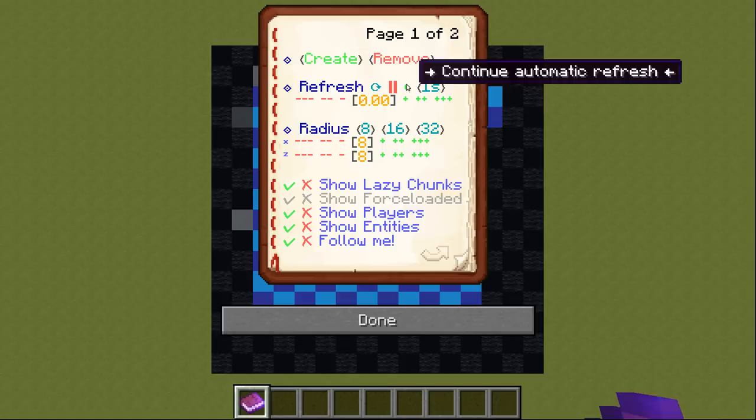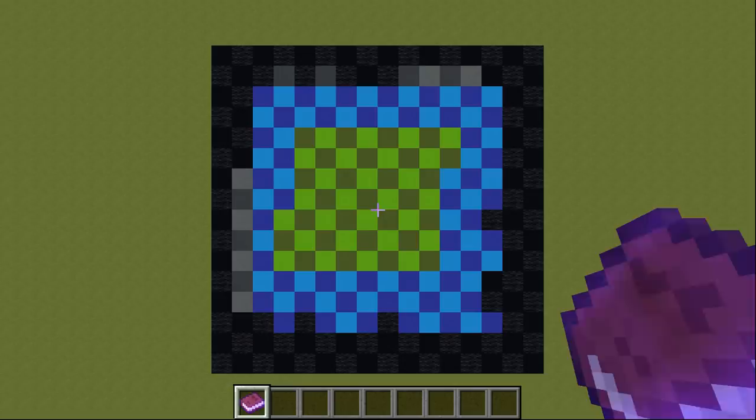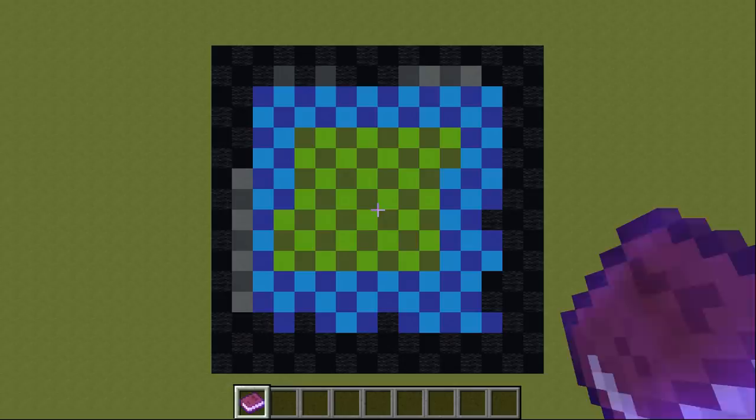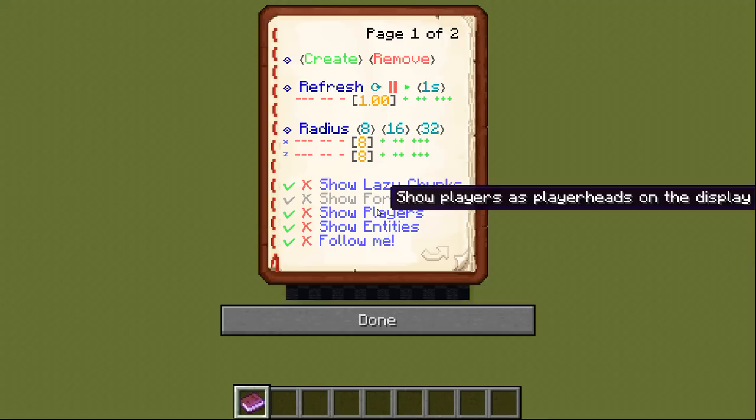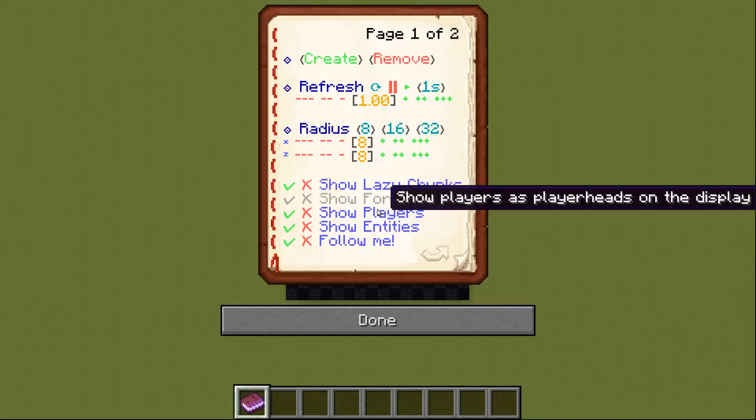Next up we got a setting for the size of the display. The size is given in the distance from the center to the sides. When changing the size, always make sure there is enough space around the display. You can select the default sizes of 8, 16 and 32 blocks.